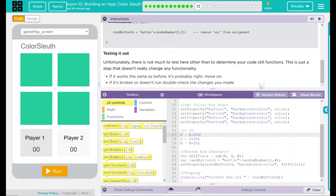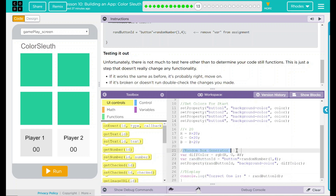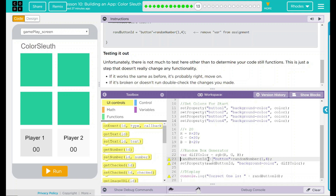Not much to do here other than make our variable global. The variable is randomButtonID, and that's down here in our random box generator — this is just determining which box we're going to. Right now we have this set as our variable for the first time, and what we're going to do is just take away the variable keyword, while it is still randomButtonID.